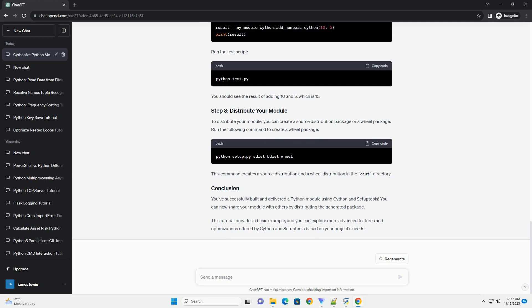To distribute your module, you can create a source distribution package or a wheel package. Run the following command to create a wheel package.